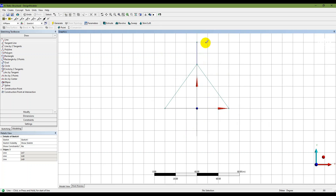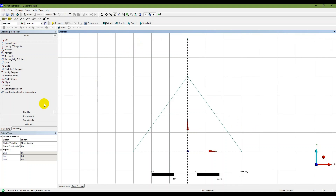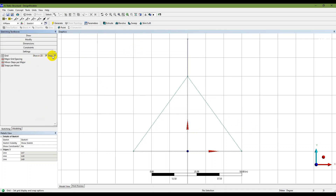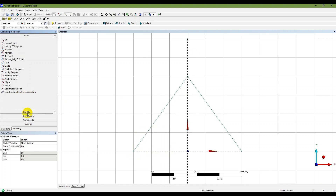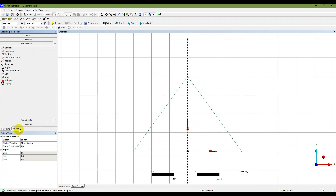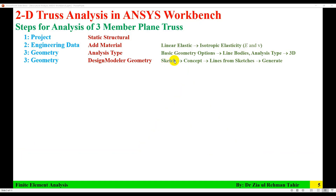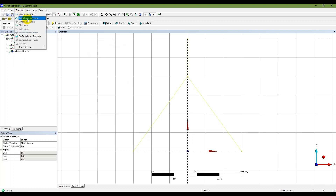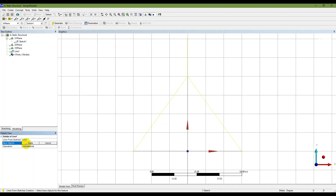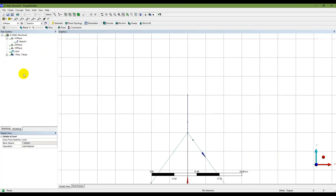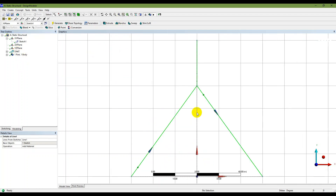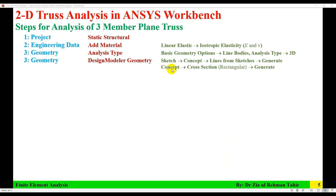Now the sketch is done. With Snap enabled, all dimensions are standard, and you can verify the dimensions. Once the sketch is complete, click on it — it turns yellow — then go to Concept > Lines from Sketches. The base object is selected, shown in blue, and then click Generate. The part is now being generated.